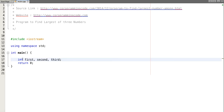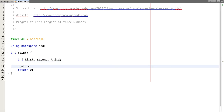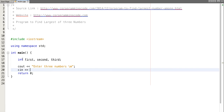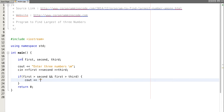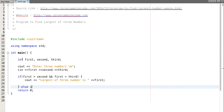Let's take input from the user into these three numbers. Now let's write the logic to find the largest of three numbers. If first is greater than second and first is greater than third, then our largest number is first.